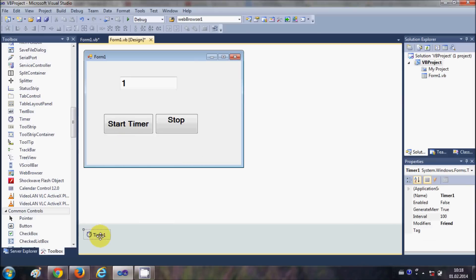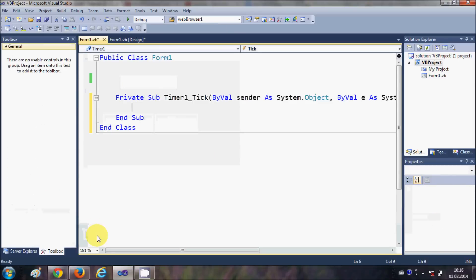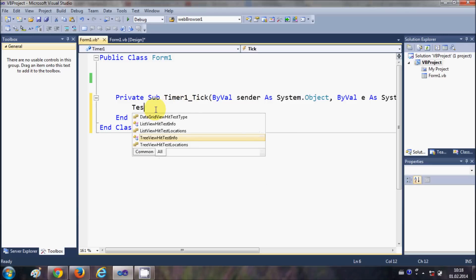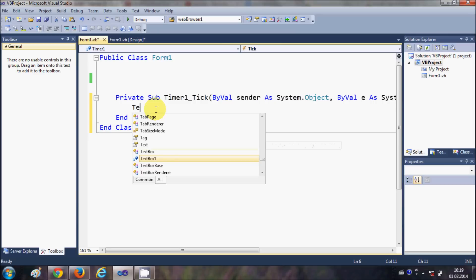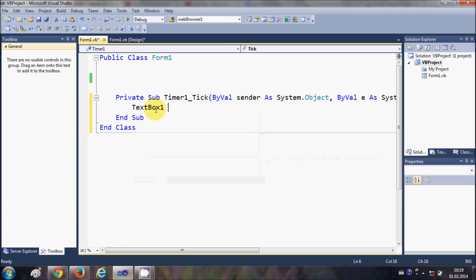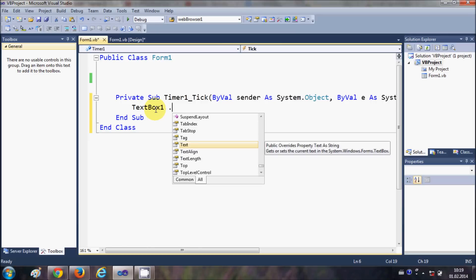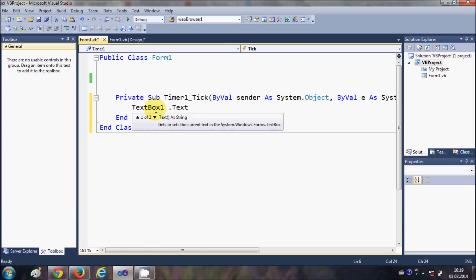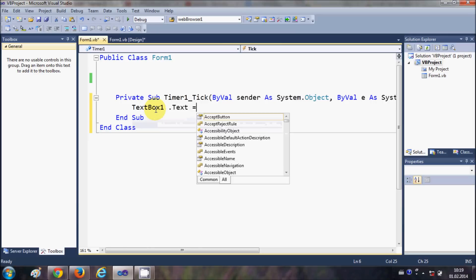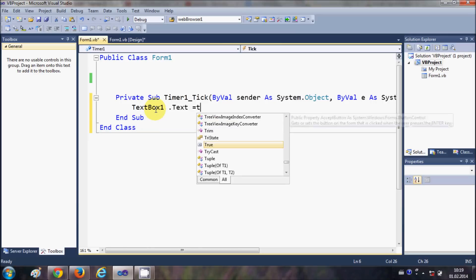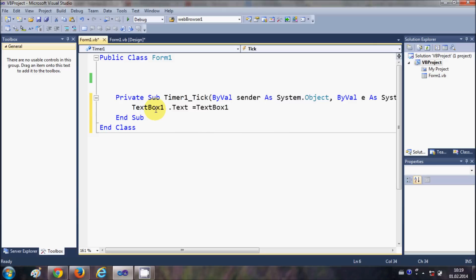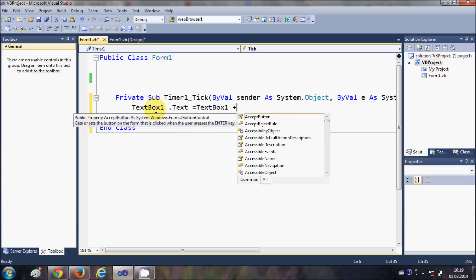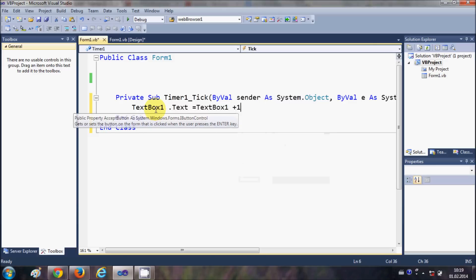plus 1, for example. So this means that whenever I add here, I forgot the text here, okay.